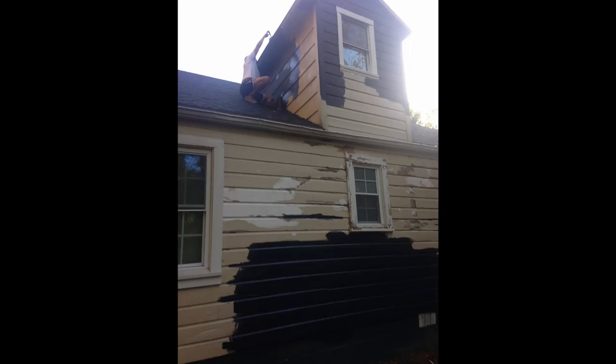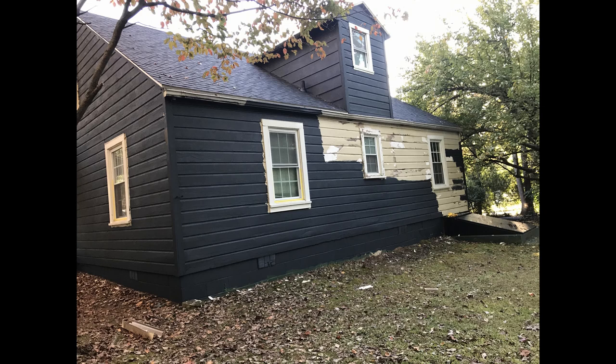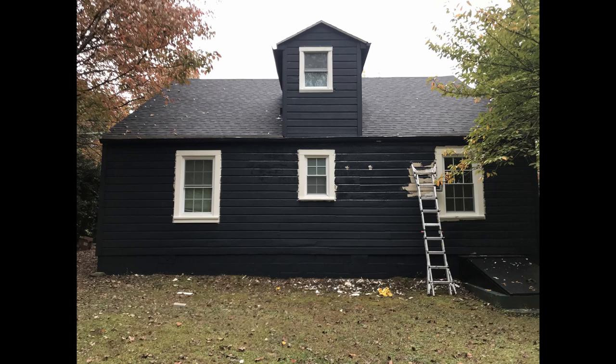Thankfully, on both these houses, I had help at some point, whether it was either scraping or painting from either some family or friends, which made it a lot better. But let's be honest, it took me a very long time to do both of these.